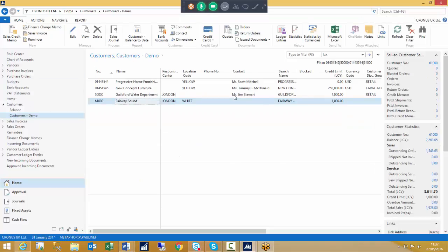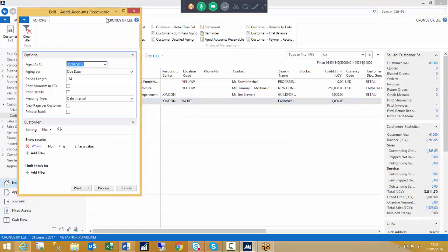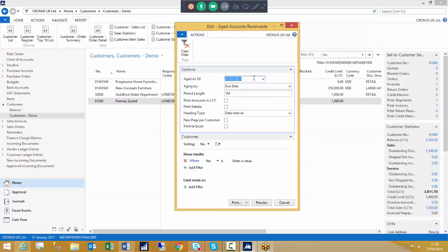Once our credit limit checks and overdue warnings are done and we have made our postings, we need to chase the money from our customers. We will do that through our standard report. You may print statements, or you might just work off the aged accounts receivables report. We decide how we want the report to be shown — aged as of a date, normally end of month or first day of the new month. We have our ageing option: show it by due date, posting date, or document date.